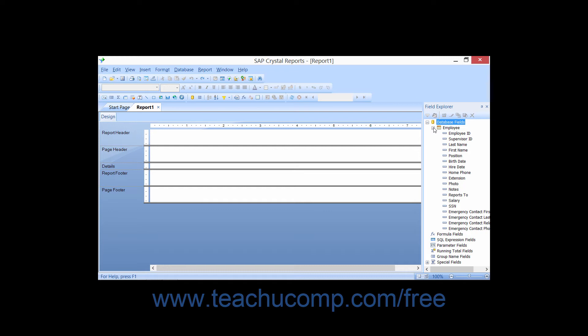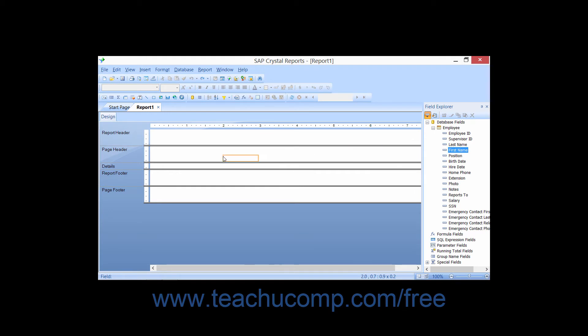You can add one of the displayed fields to your report by selecting the name of the field that you wish to add to the report within the Field Explorer, and then clicking the Insert to Report button in the toolbar at the top of the Field Explorer window. You can then click into the report section where you wish to place the field.